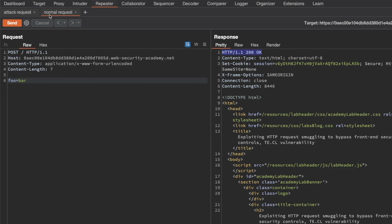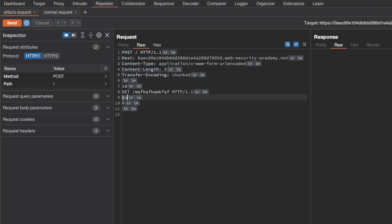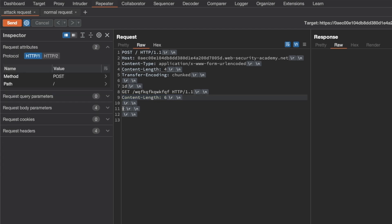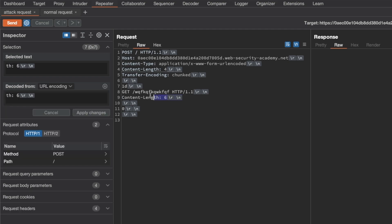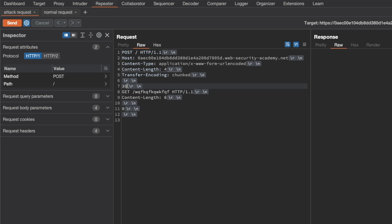So let's go under our GET request and define a Content-Length of 6, followed by a new line to keep the carriage return line feed between the smuggled request headers and body. Because we've added the Content-Length line we've added bytes to our chunk, so we need to update the chunk size. I'll select just the Content-Length line and the GET request line — excluding the carriage return line feed before the next chunk size of zero — and we see the new hex value is 0x30, so I'm changing the chunk size from 0x1d to 0x30. Then I'll send this request.